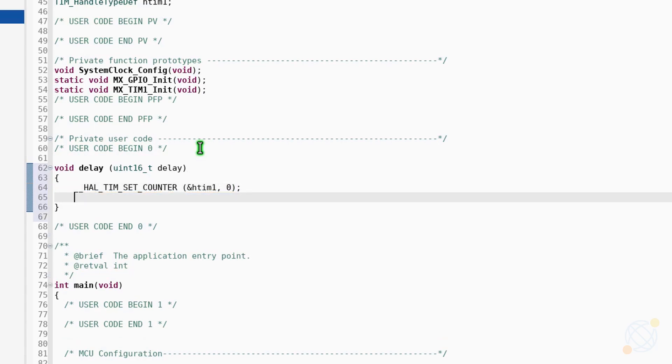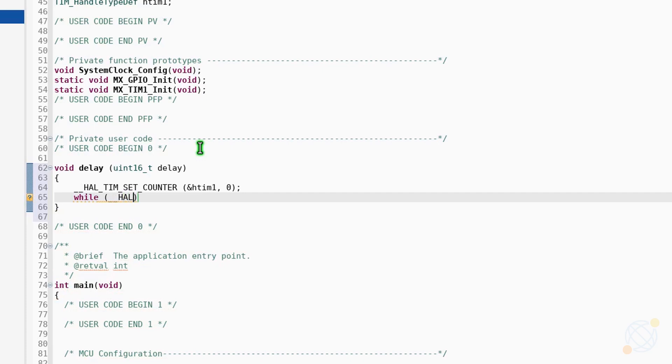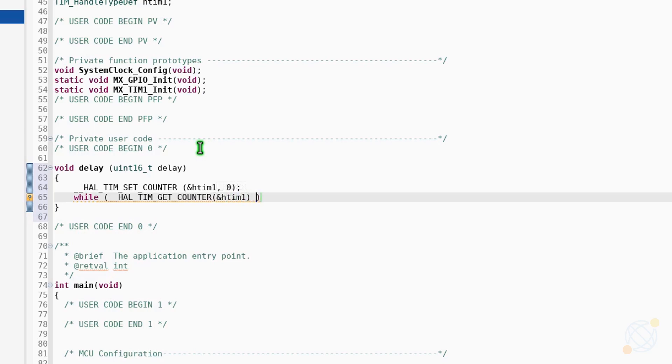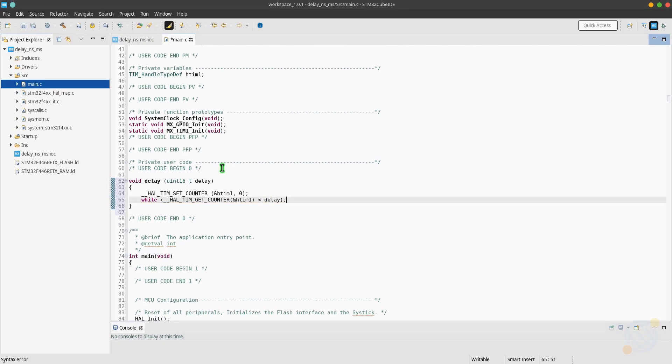Also remember that we cannot use the delay higher than 65536 because that's the limit for our counter as it is only 16 bits. If you want higher values, you have to use a 32 bit timer. But in my case, the maximum clock to the 32 bit timers is 90 megahertz, so I couldn't use it.